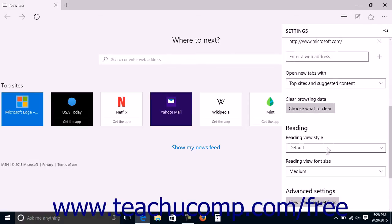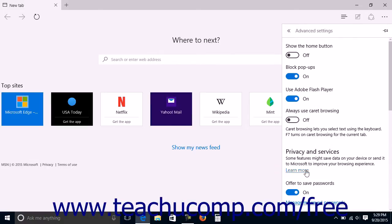In the settings pane, scroll down to the bottom of the pane and click the View Advanced Settings button to display the advanced settings pane.